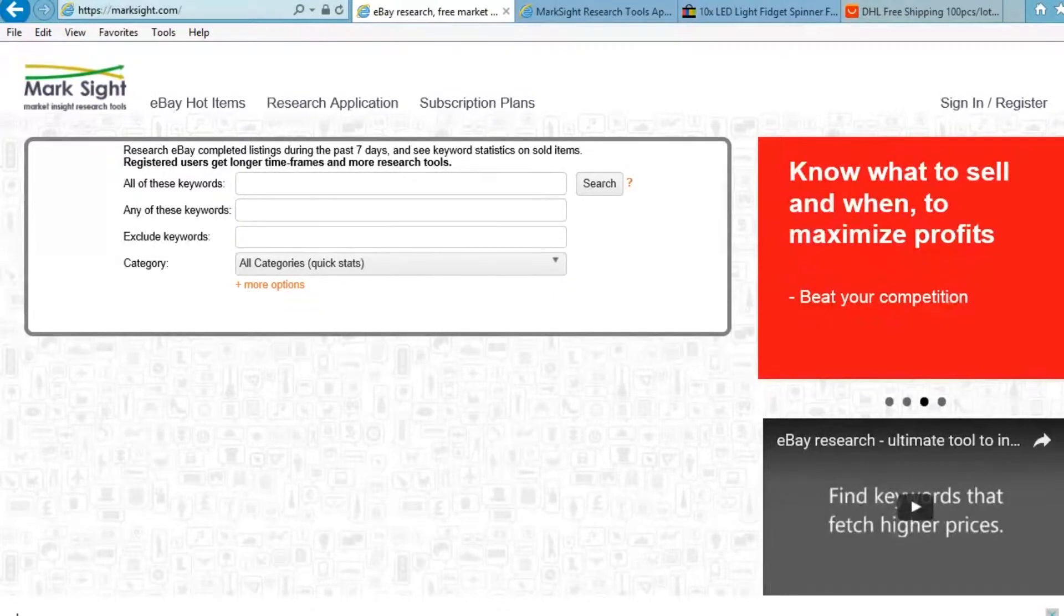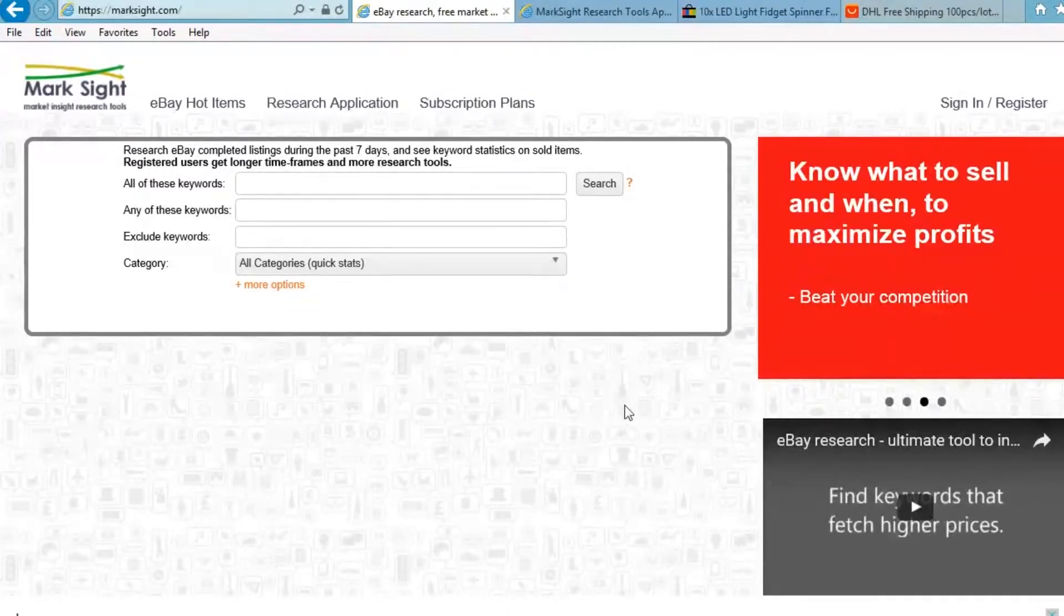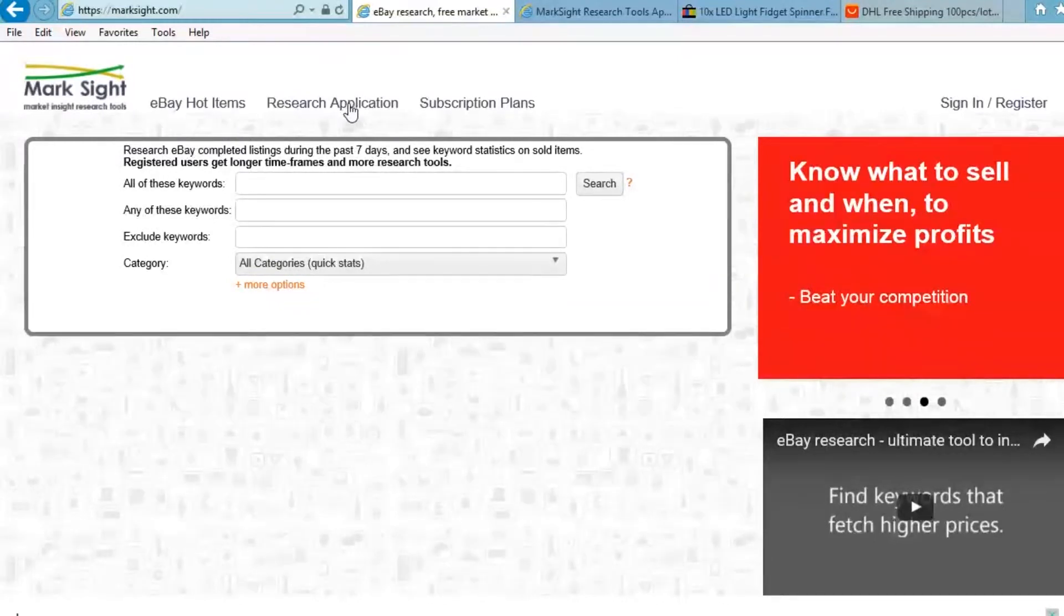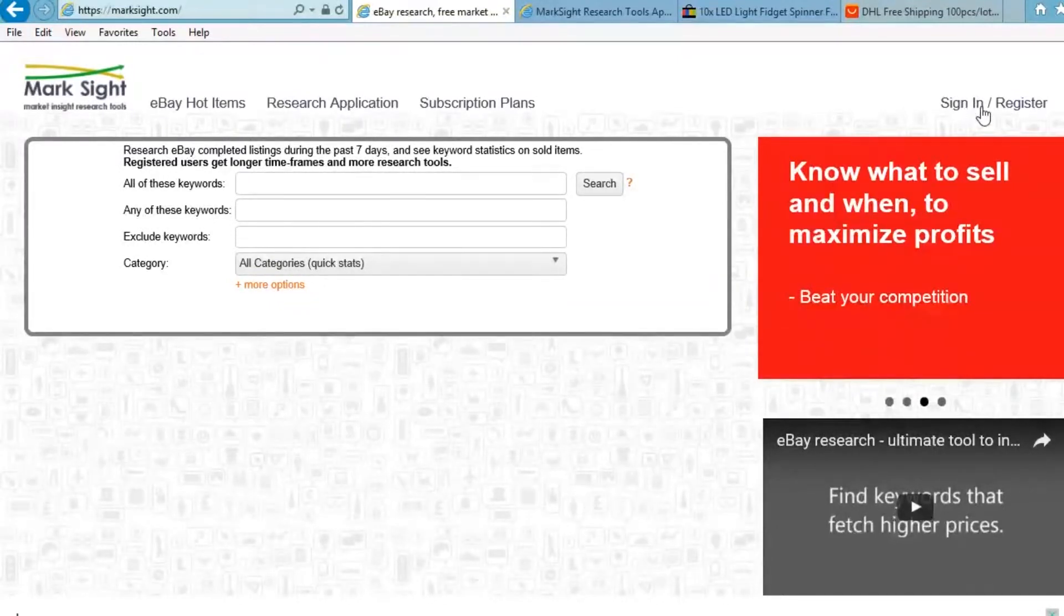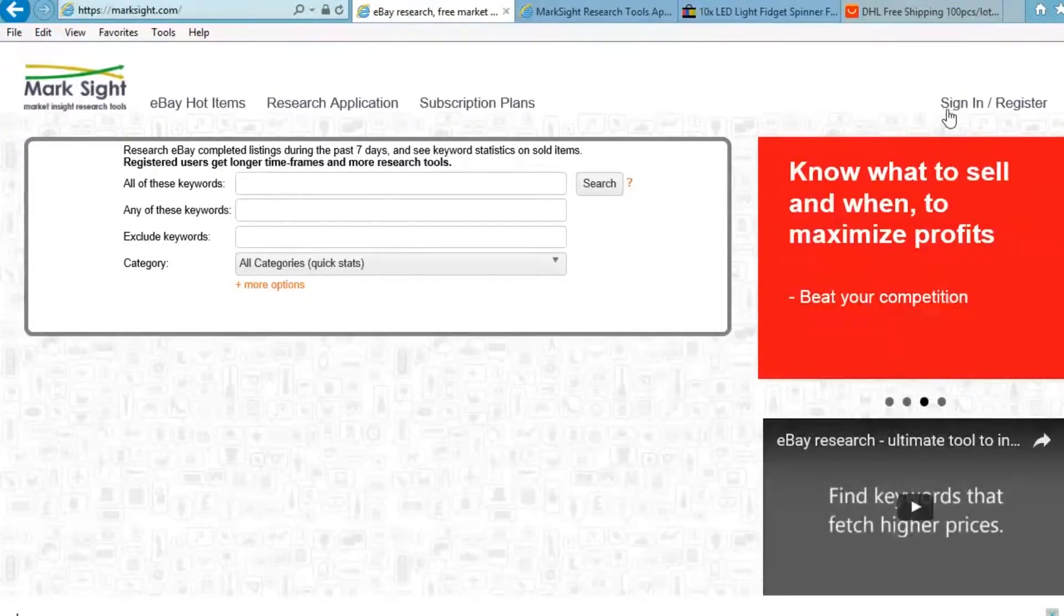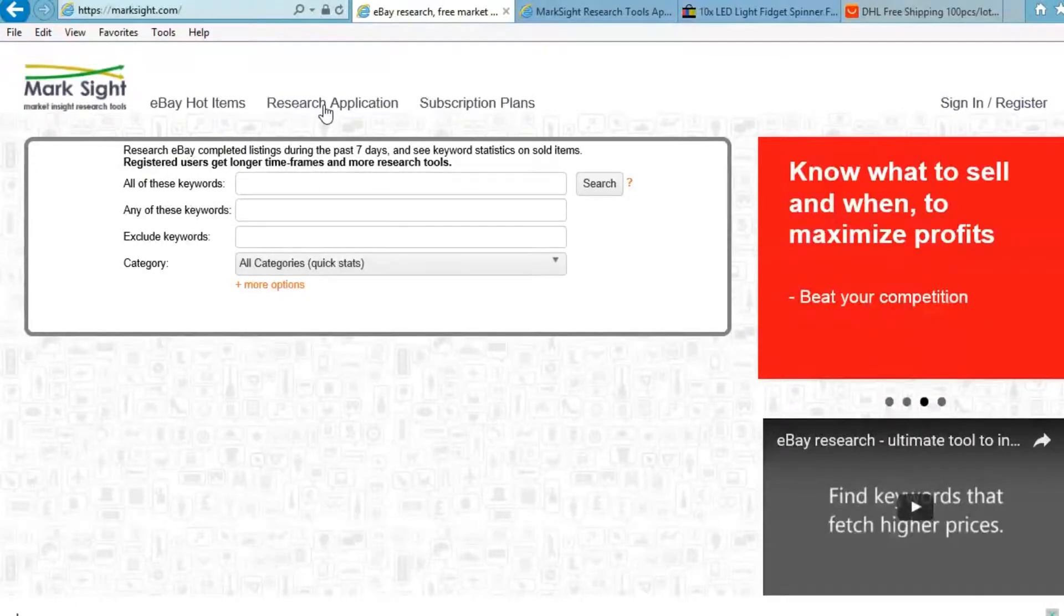So here we are looking at Marksite.com and what I wanted to show you is that the next steps are actually inside the research application, but you can register for that for free and get access to some of the things that I'm going to talk about also for free.